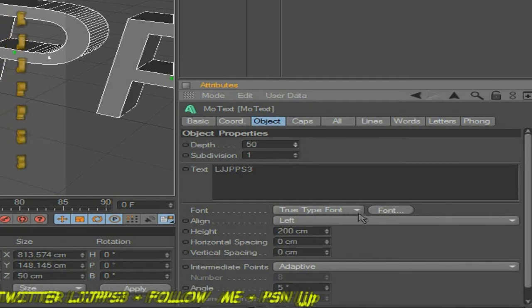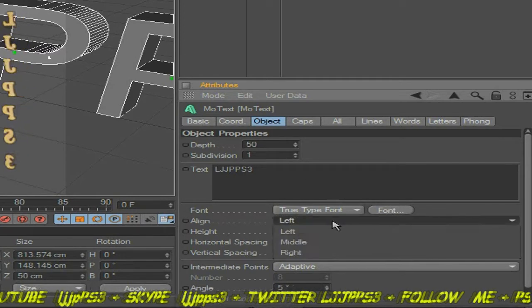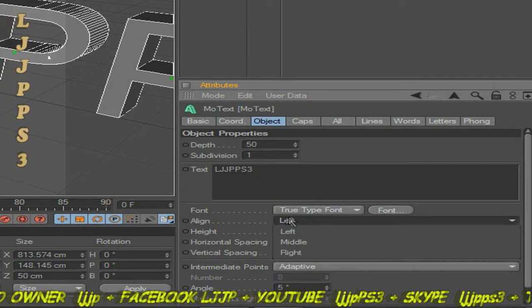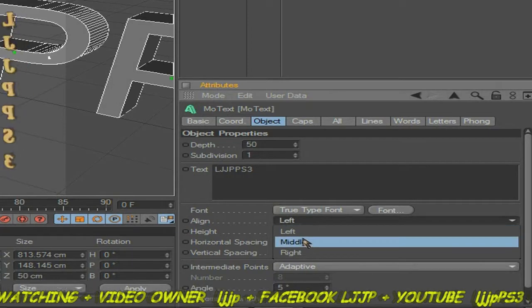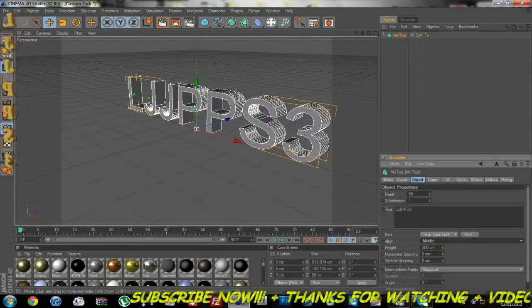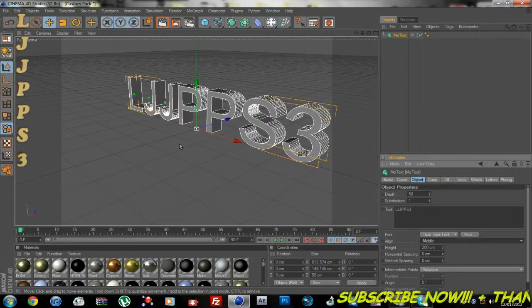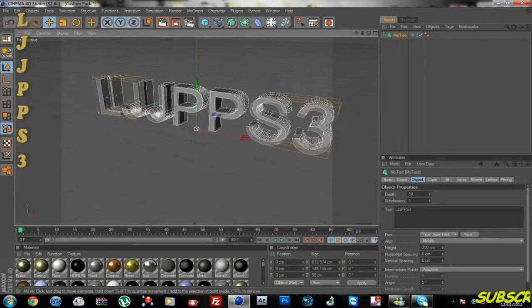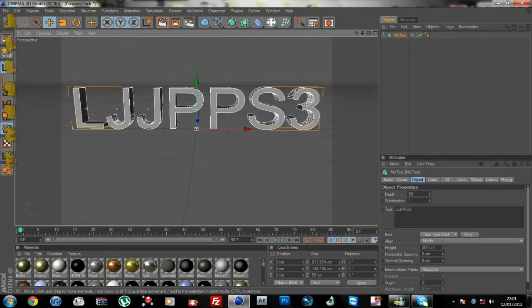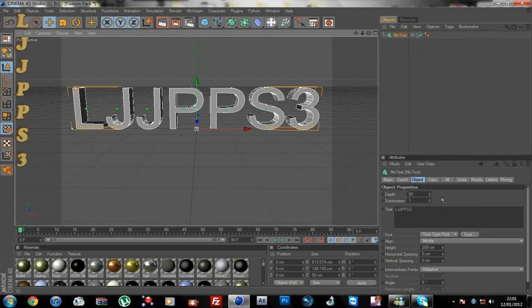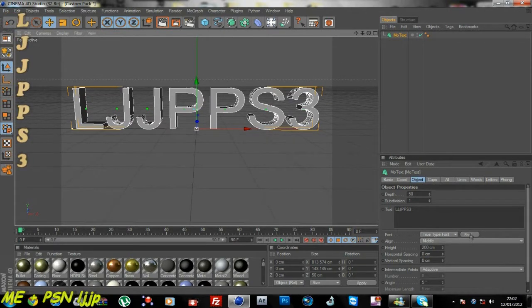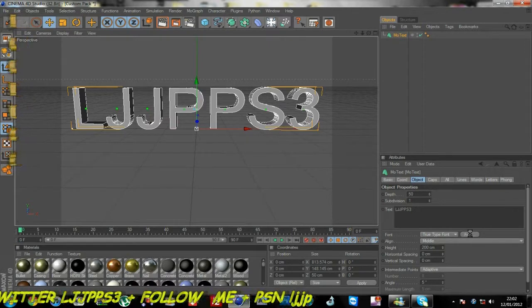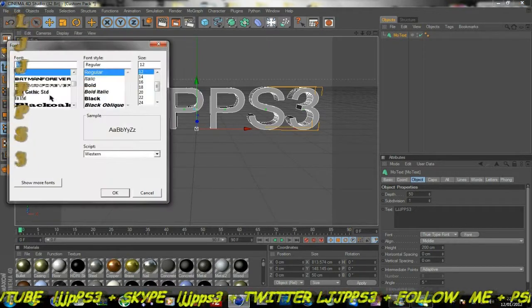Then you want to click on the left thing where it says left, and you want to put that to middle so the text is in the middle. Then you want to hold Alt and move the camera around, move the view with your camera. Now you want to change the font to some fancy font that you've got, but I'm just going to click a random font. You can have any font you want.